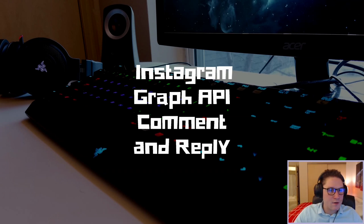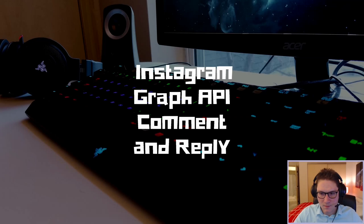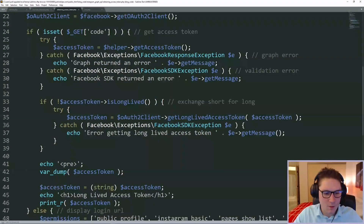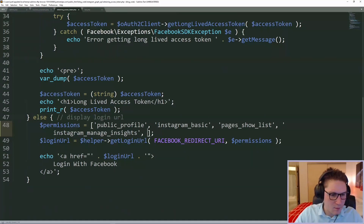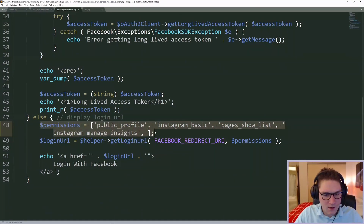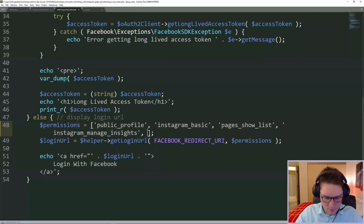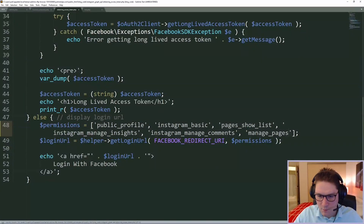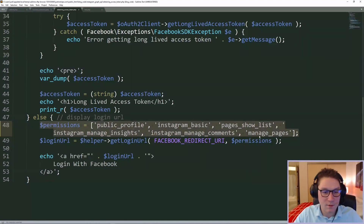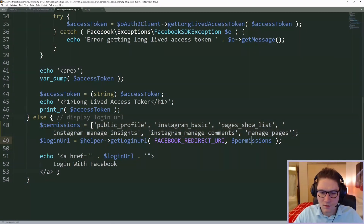Now let's hop over to our obtaining access token dot php file. We need to modify this and request new permissions so that we can get and manage comments. We're going to update our permissions array and add two new permission requests: Instagram manage comments and manage pages. With these permissions we will be able to get comments, replies, and comment and reply on our posts.